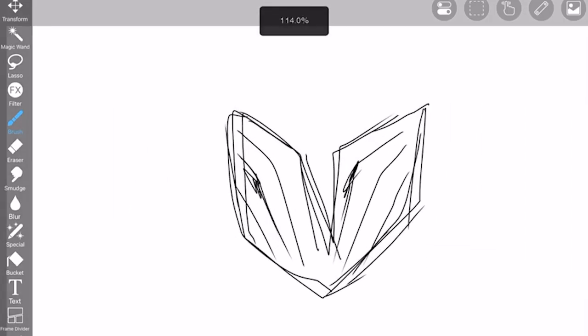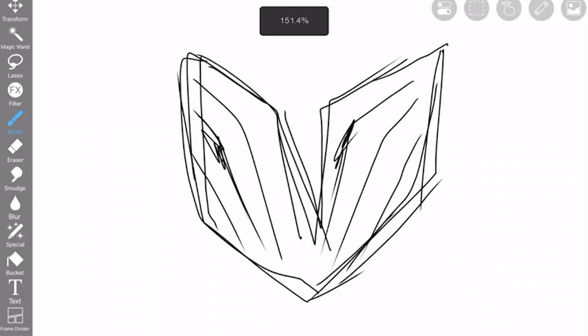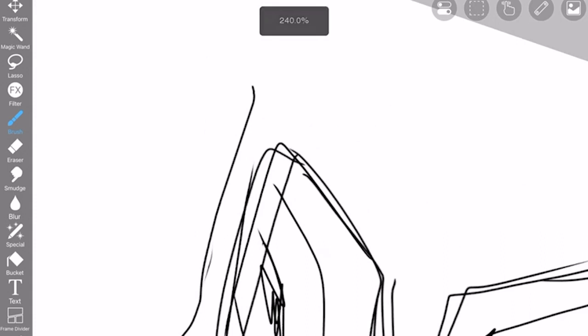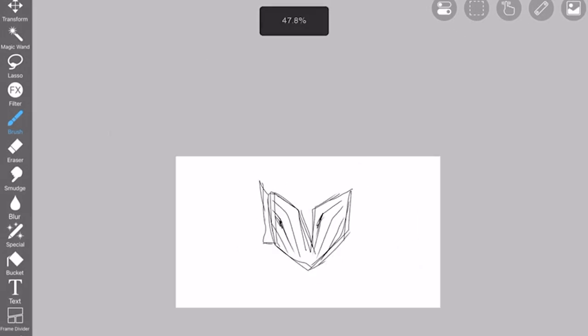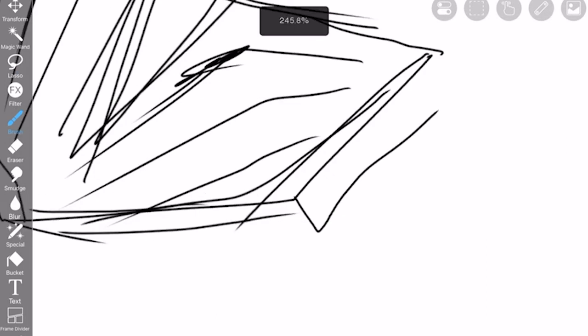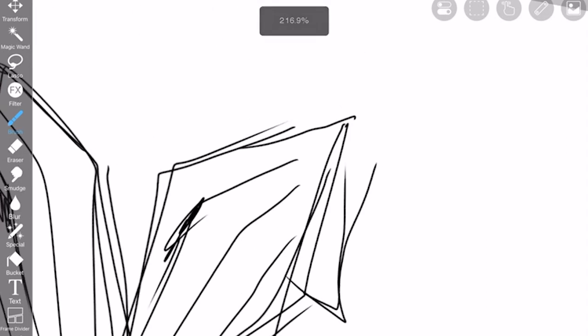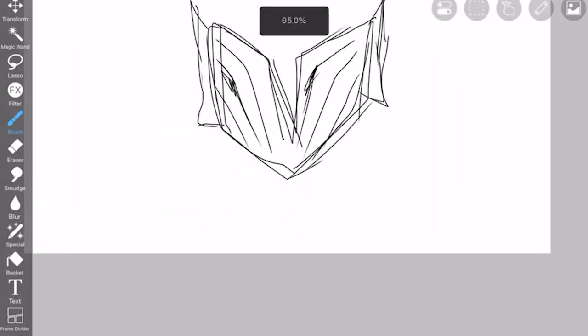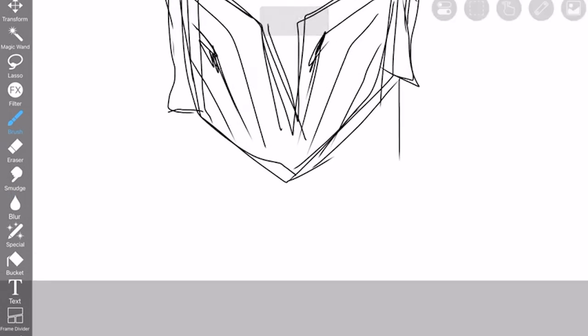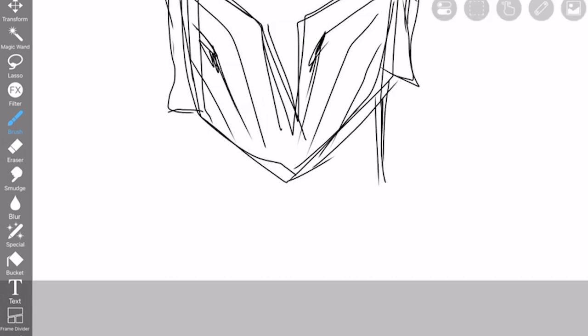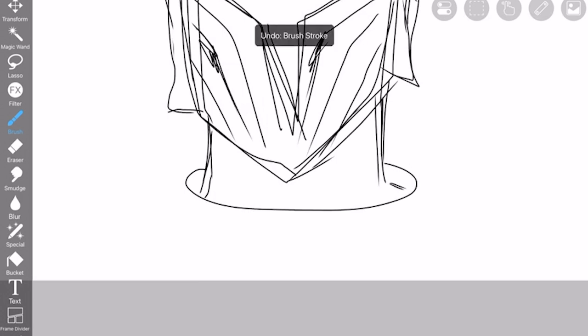Like that. And then it connects to another layer up here. Yeah, that's good. And the neck, I'm going to start like this. That's a bit much, just a bit thinner. Like this.